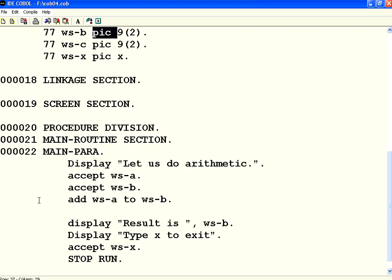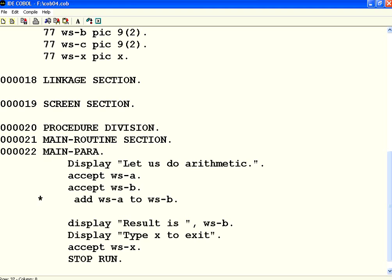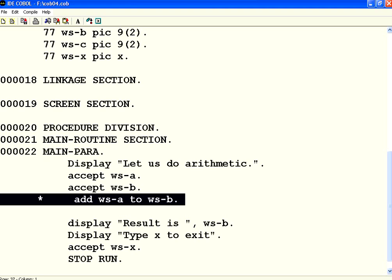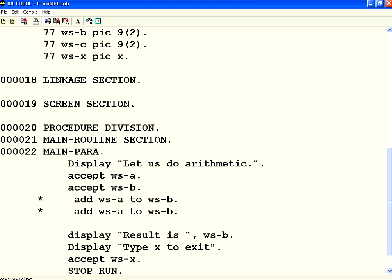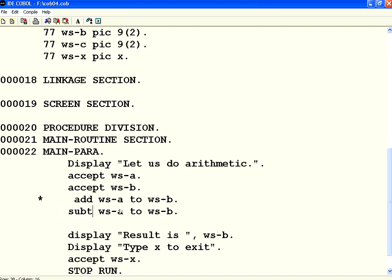Now, what I have to do is, I want to do is subtraction. So, what I am going to do is, I comment this line. Instead of this, I am going to subtract. Rather than add, I say, subtract WSA from WSB.